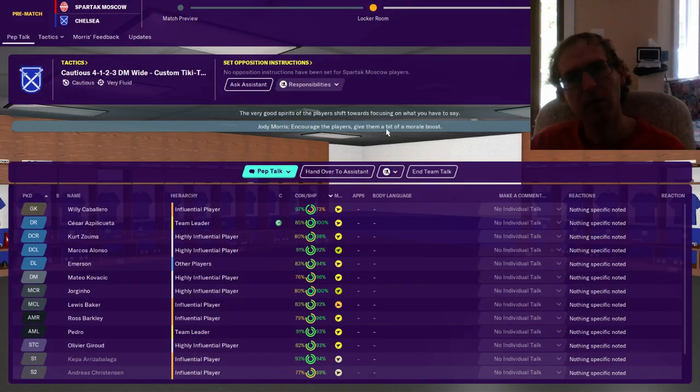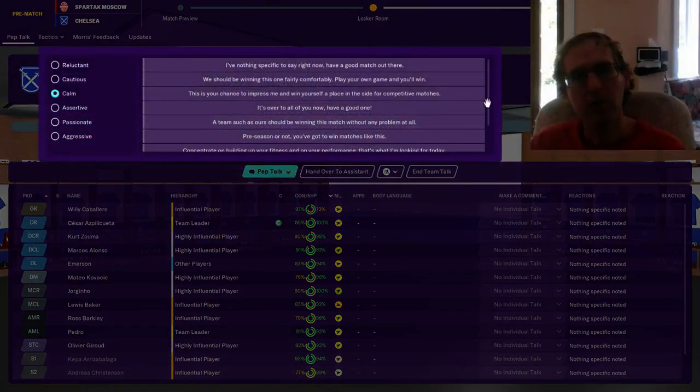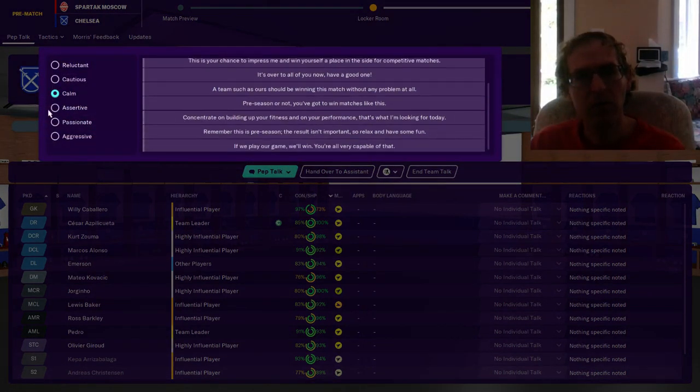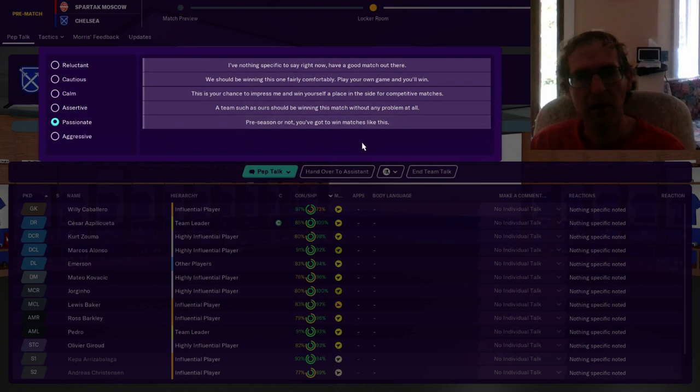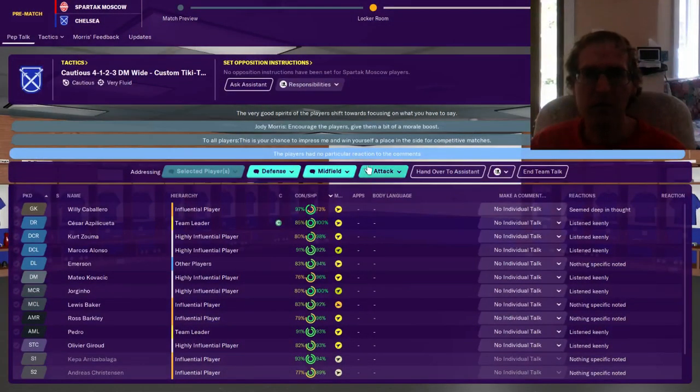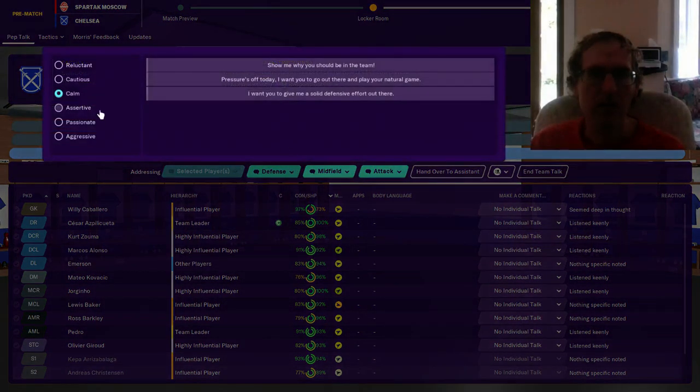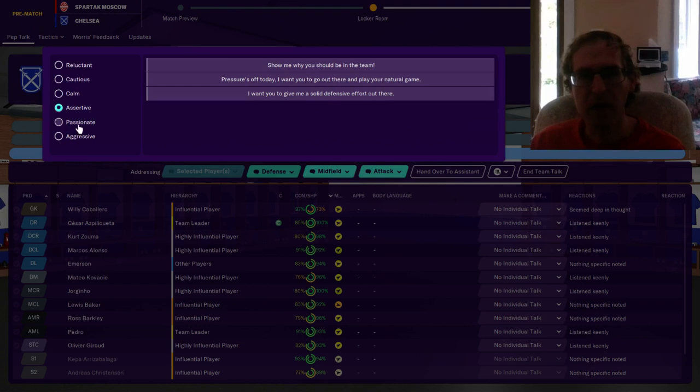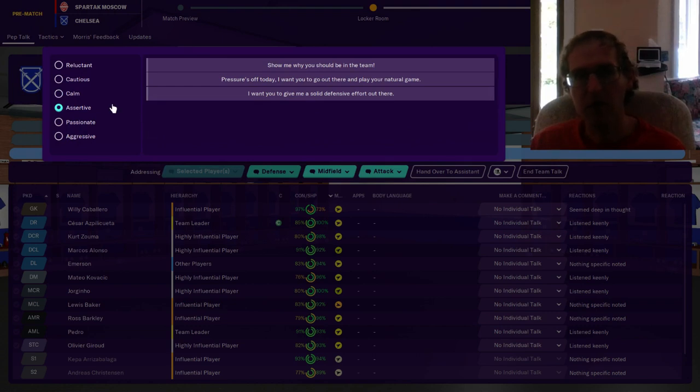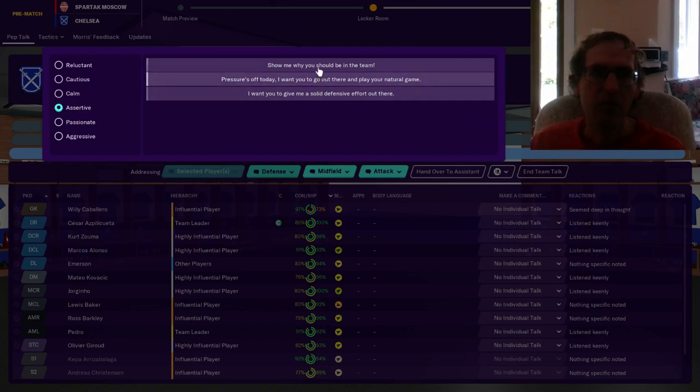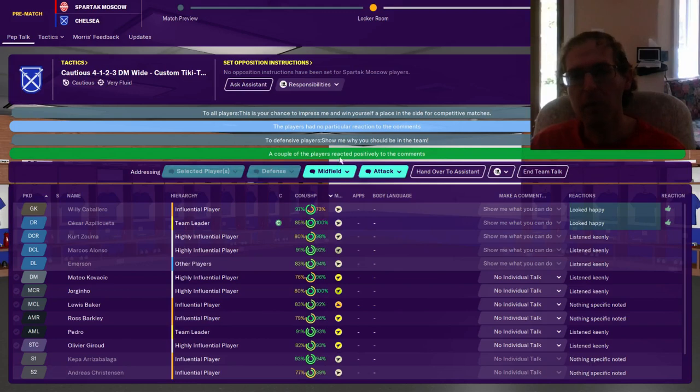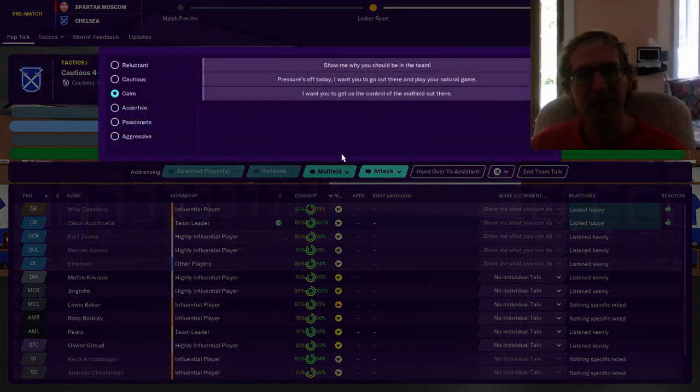Dressing room, encourage the players, give them a bit of moral boost. Moral boost. Let's passionately say, chance to impress me and win yourself a place on our side for competitive matches. Nobody cares. Tell the defense, assertive. They don't seem to like passionate or aggressive. They probably don't like reluctant or cautious either. Probably calm and assertive is the only way to go.